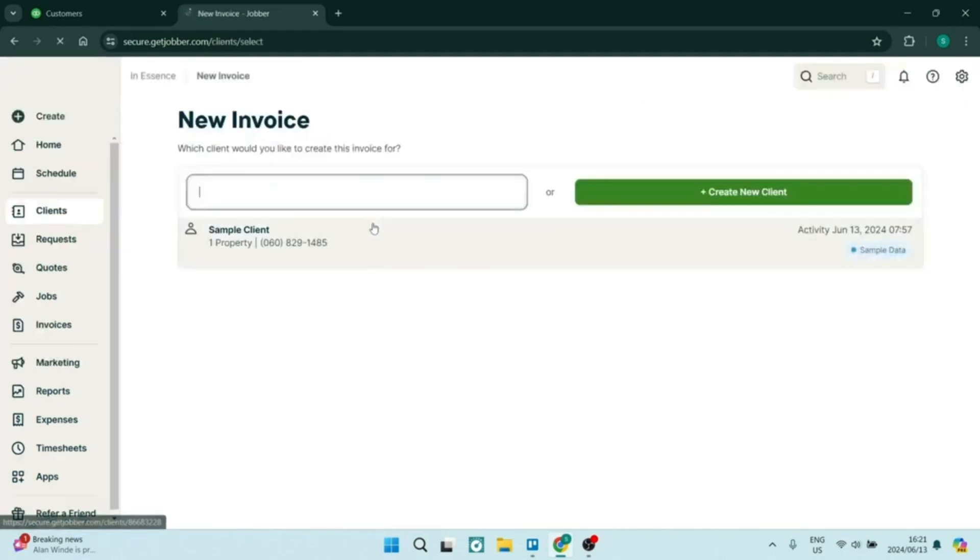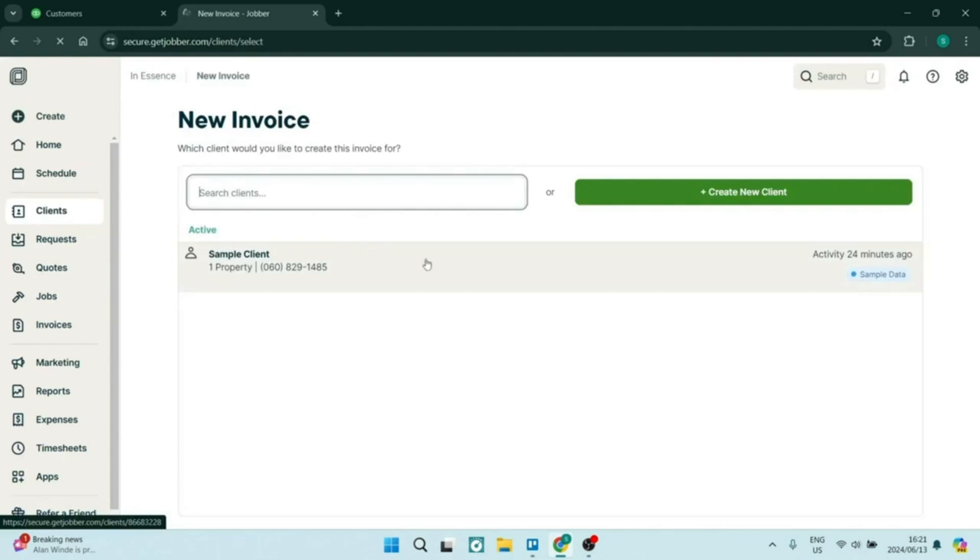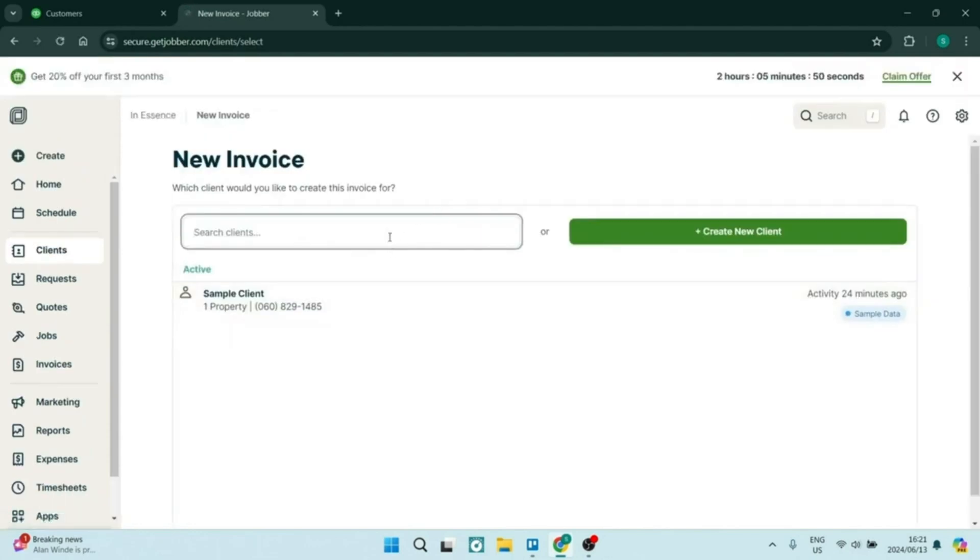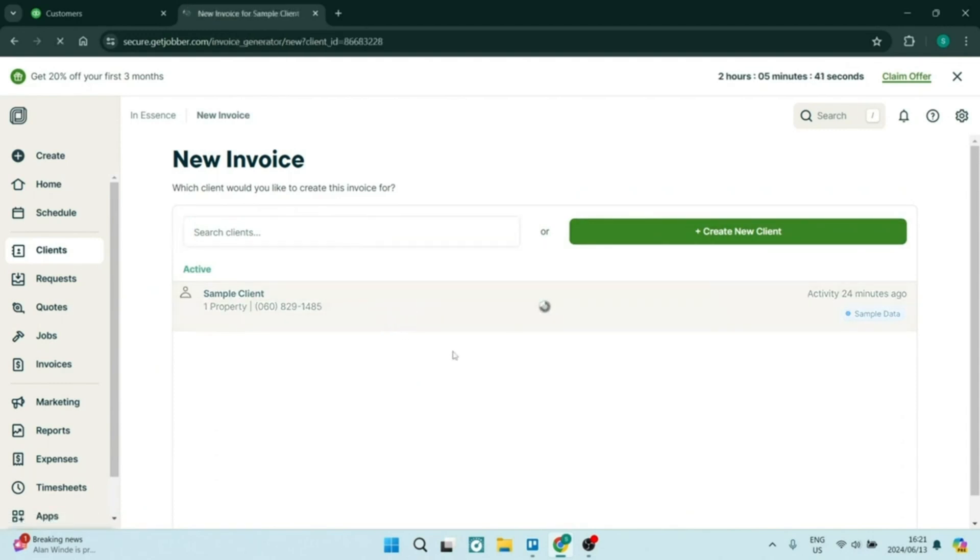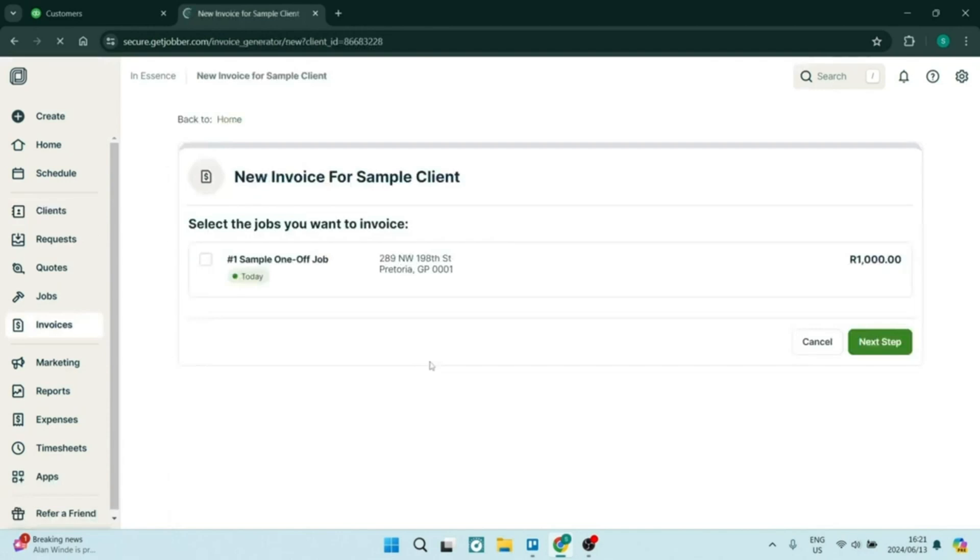The software also provides customizable invoicing options, and this is supported by online payments. Your customers can pay immediately, which really helps improve your business's cash flow and can reduce those late payments.